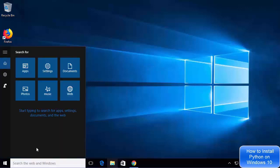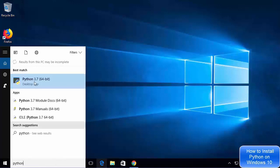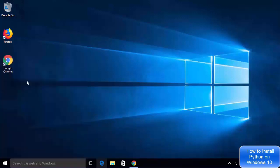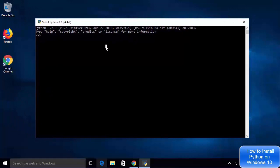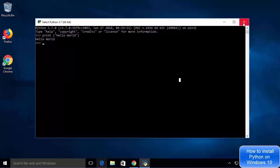To check whether Python is installed, search for Python and you will see options including Python 3.7 terminal and IDLE IDE. Click on 'Python 3.7 64-bit' to open the terminal. In the terminal, type print("hello world") and press Enter — it will print hello world, which means the Python 3.7 terminal is working. Close this terminal.